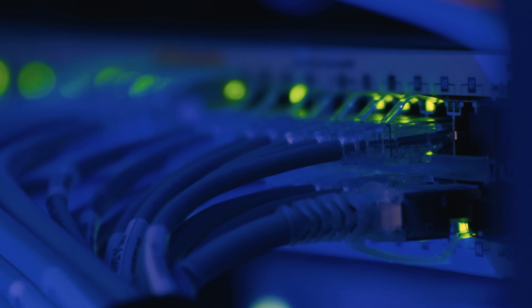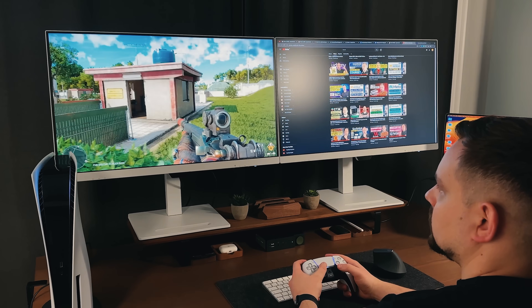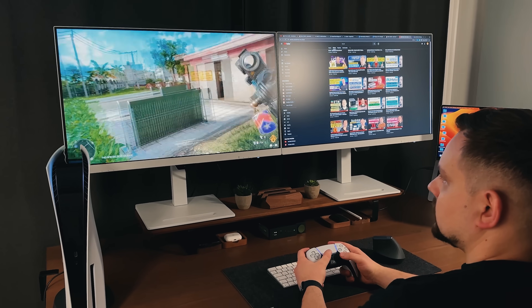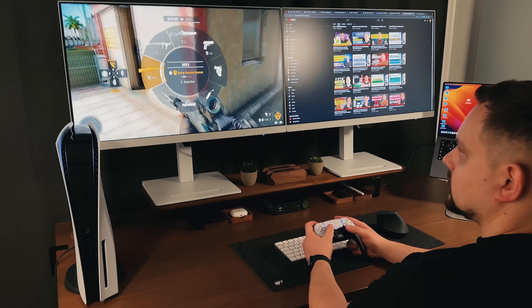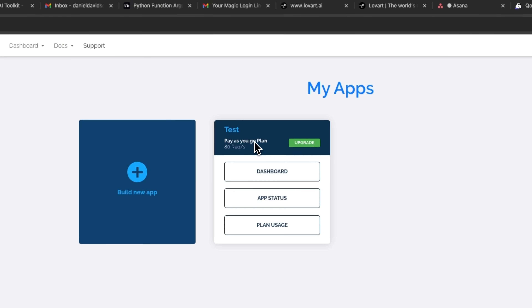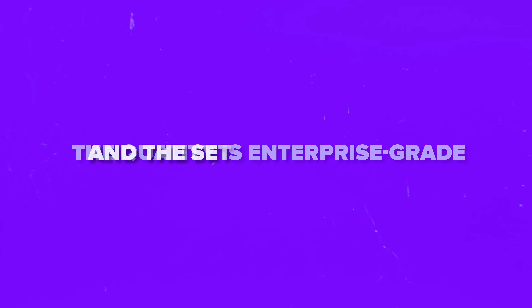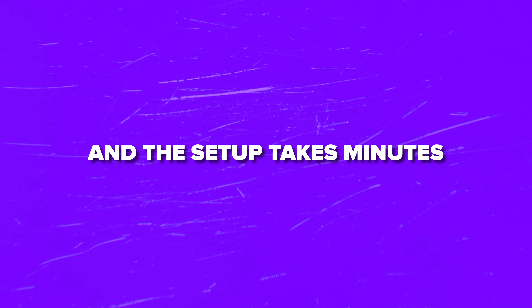It also lets you deploy and run server-side logic without worrying about spinning up your own servers. Instead of integrating dozens of third-party services, you get everything in one place. The pricing is flexible, the quality is enterprise-grade, and the setup takes minutes, not weeks.